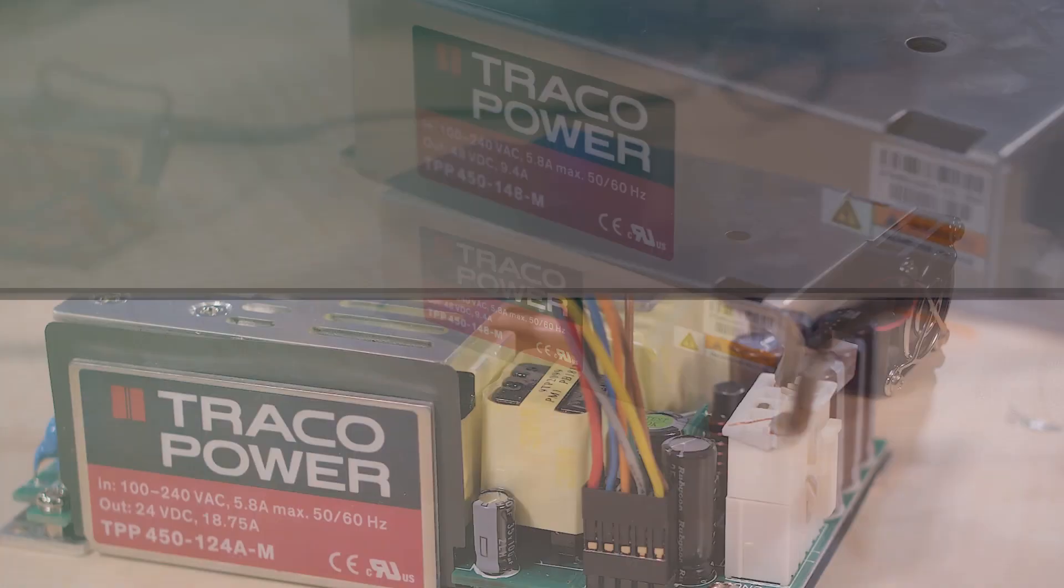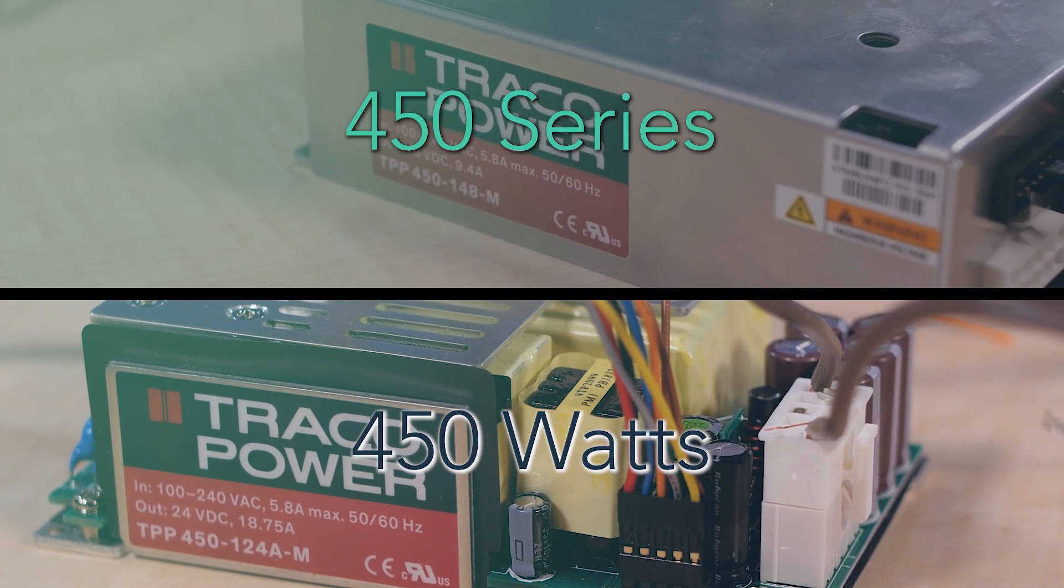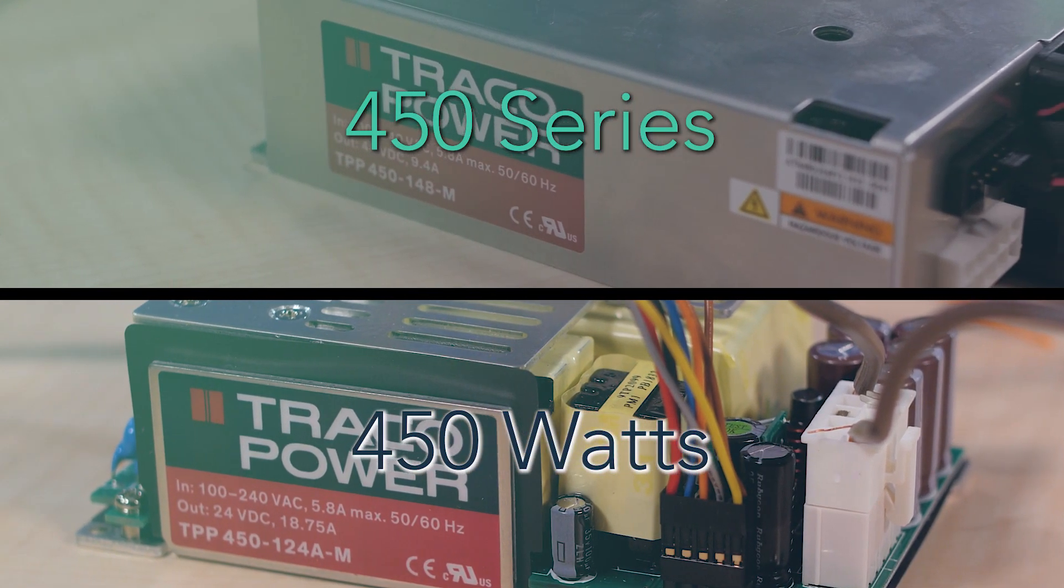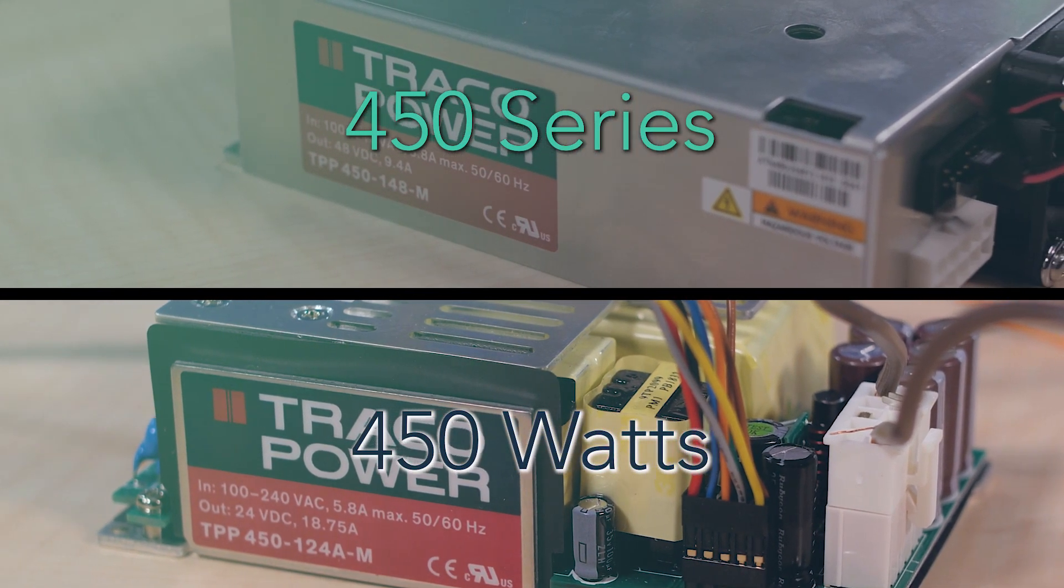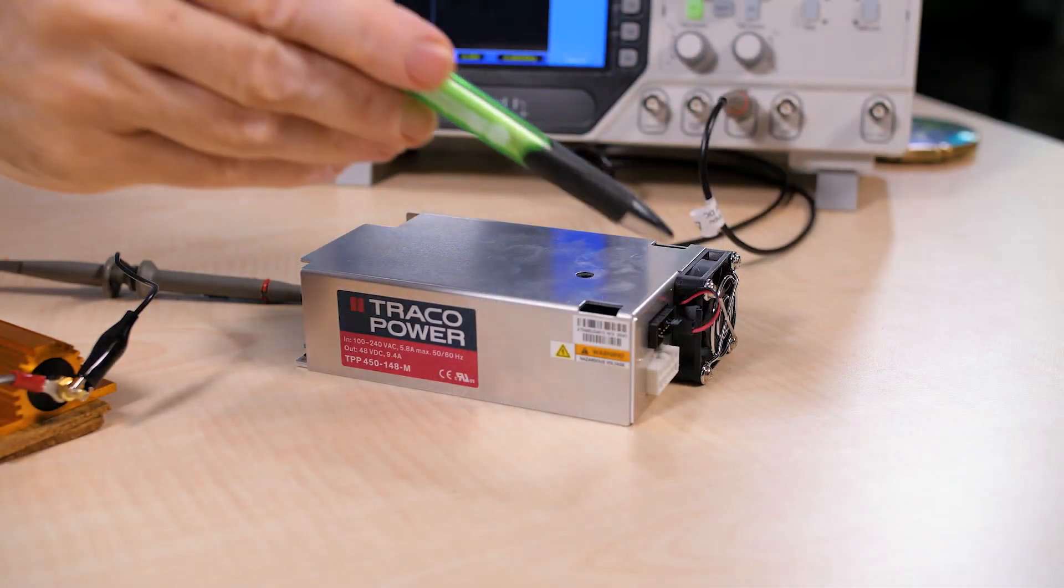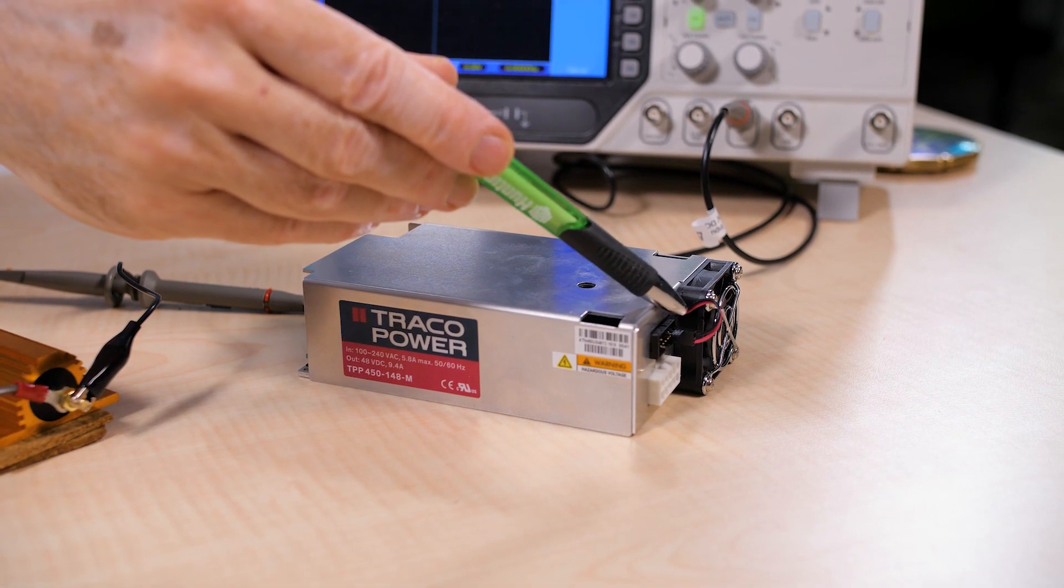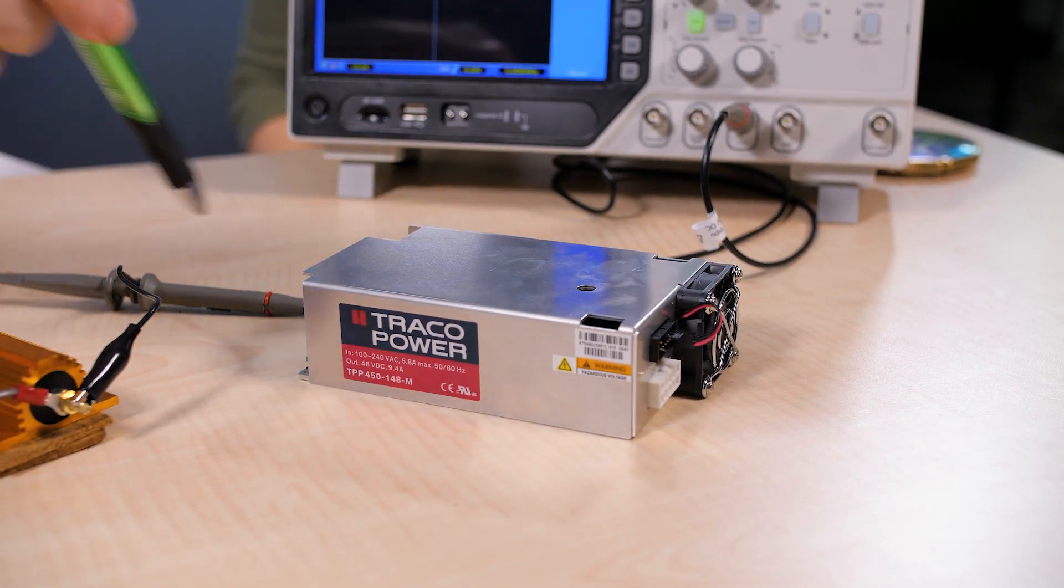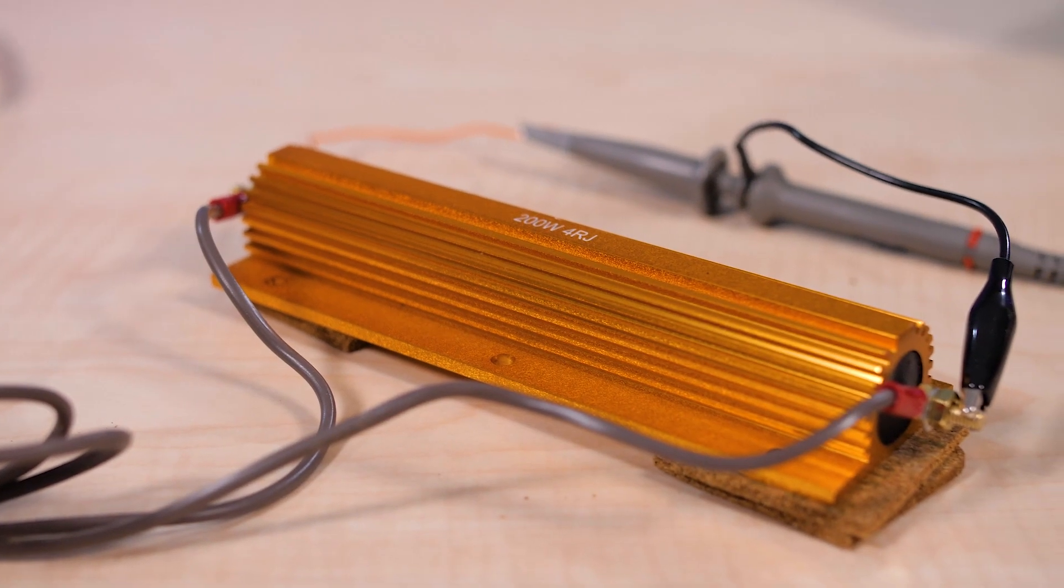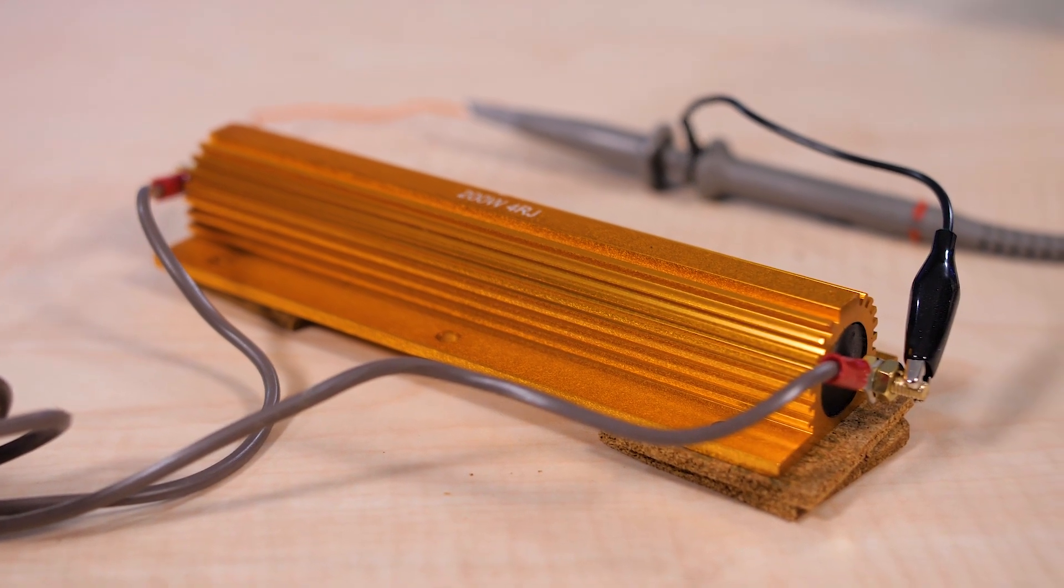These are called 450 series because they can provide 450 watts when they have forced air cooling and up to 320 watts when they rely on conduction for cooling. For forced air cooling, you can see the fan mounted on the enclosed version. We've powered up the open frame model and set it up with the dummy load so you can get a feel for how it performs.